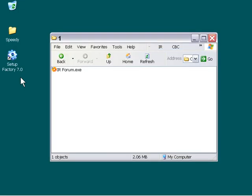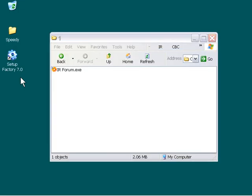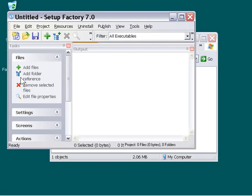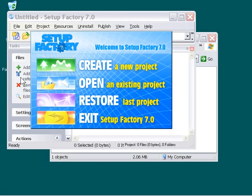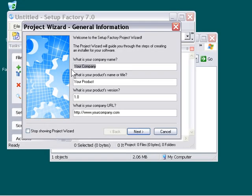Now we've got a single file in this installer, so we don't have to worry about too much planning because we've just got that one file. Let's go ahead and press Create a New Project, and then we can go ahead and fill out this project wizard.